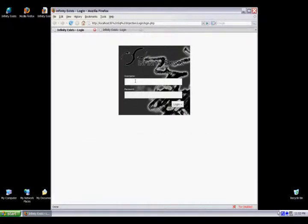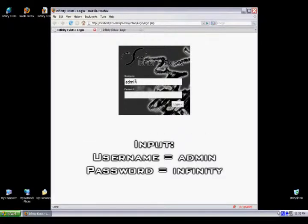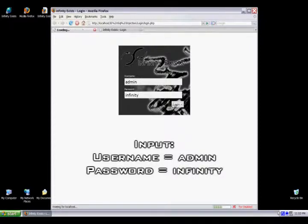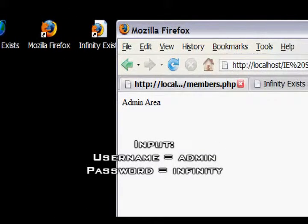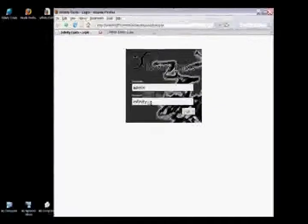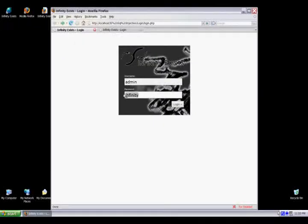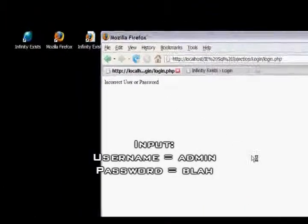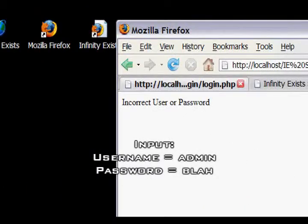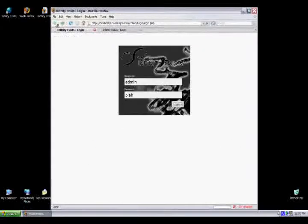Basically what we're going to show you here is just a standard login. A successful login with a username and password, as you can see, it says into the admin area. And an unsuccessful login gives you the error message of an incorrect login.